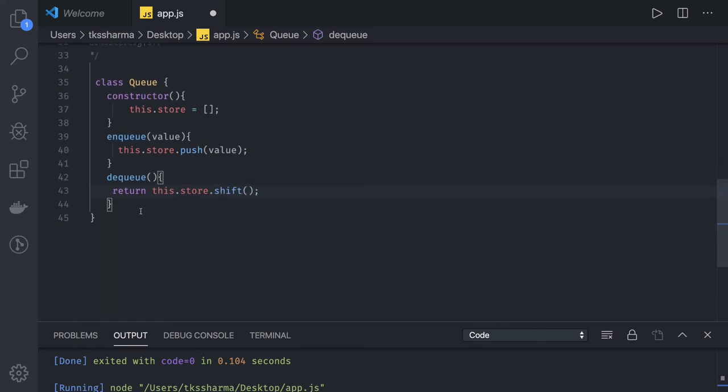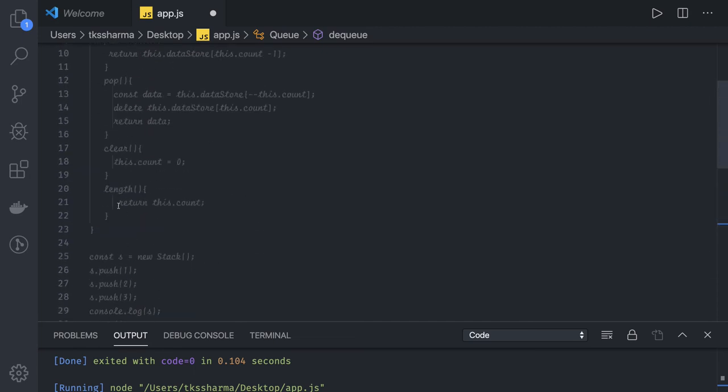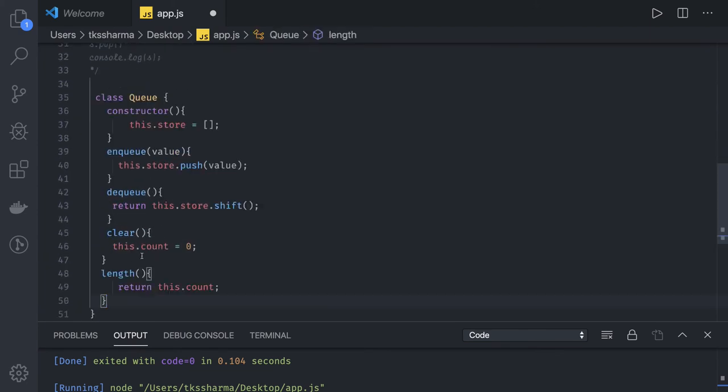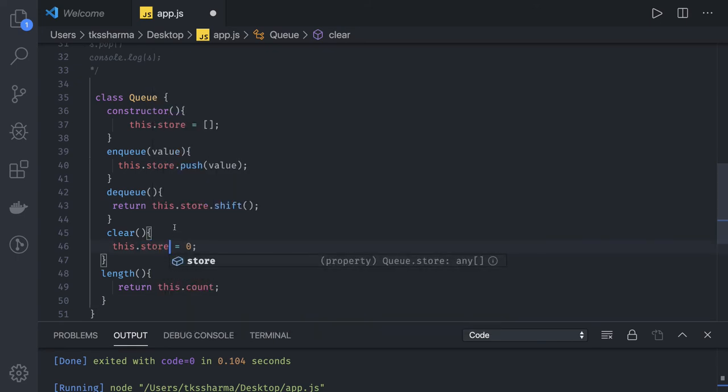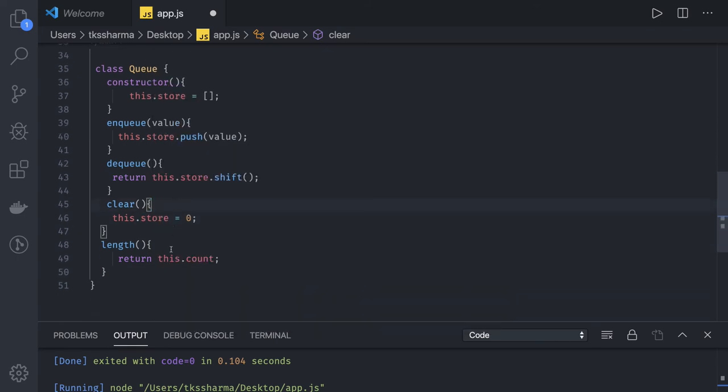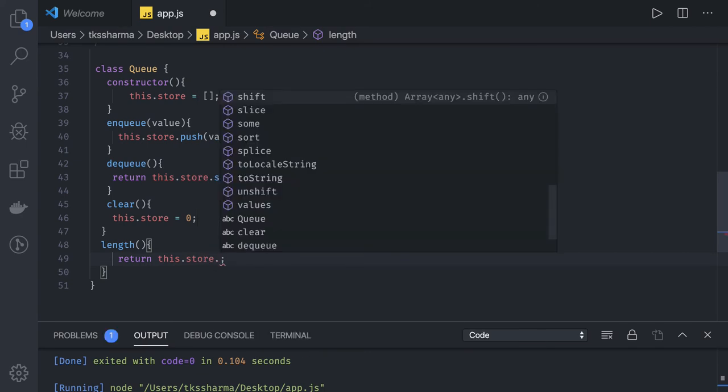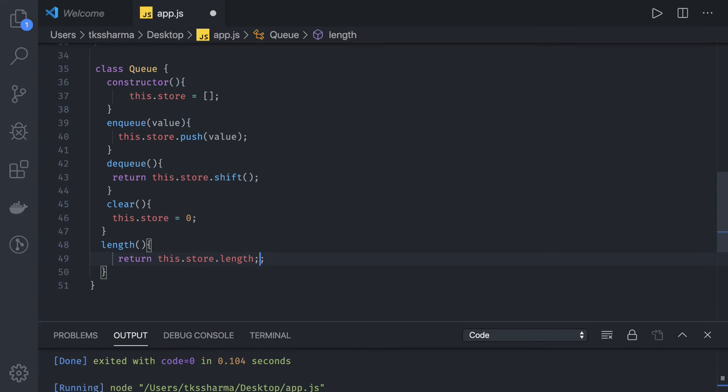Now we can actually create other methods where you can just check isEmpty and all, length, clear and all. Clear will just set store to empty array. Length will just return this.store.length. This is a simple JavaScript implementation.